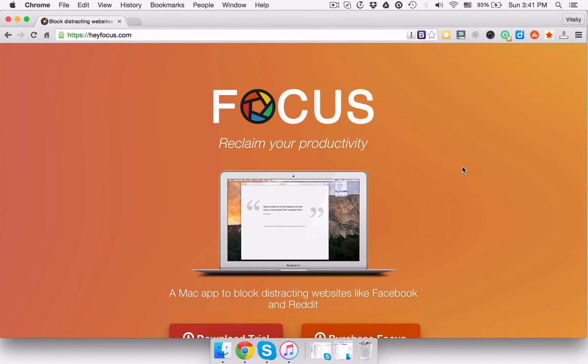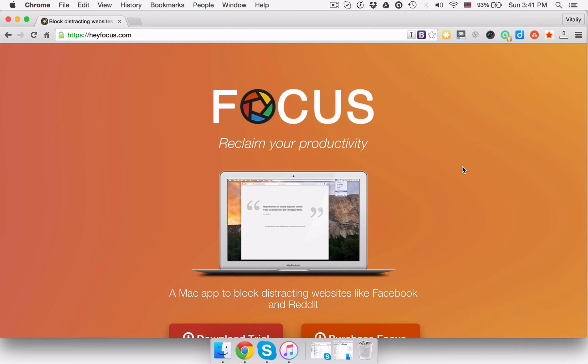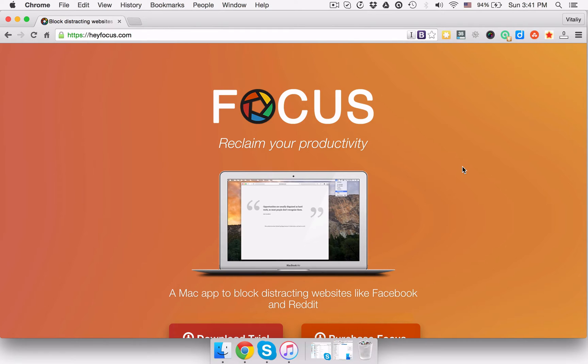In this video you'll get to know about the Focus app. Focus is a Mac application that lets you block distracting websites and applications like Facebook, Twitter, Reddit, just to name a few. If you keep on procrastinating instead of doing tasks of high priority for your life or business, the Focus app helps with exactly that.